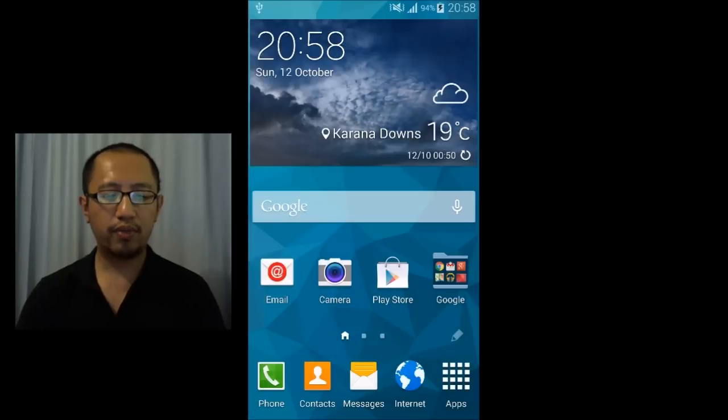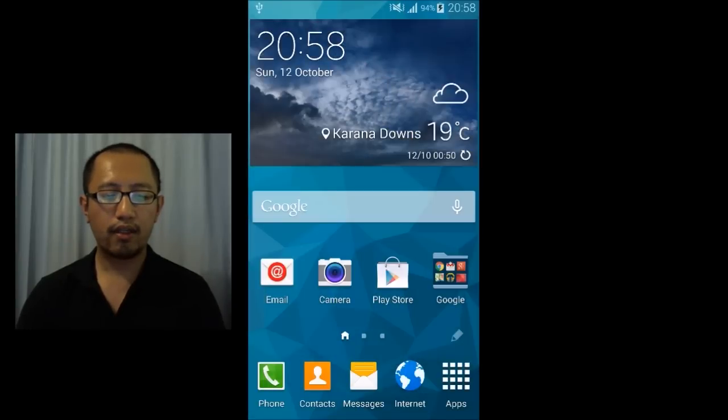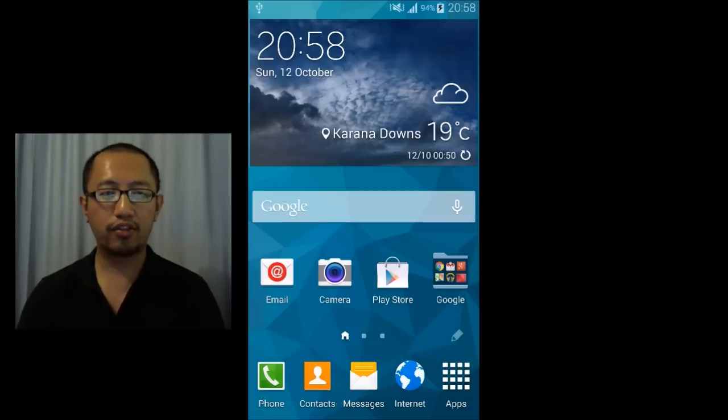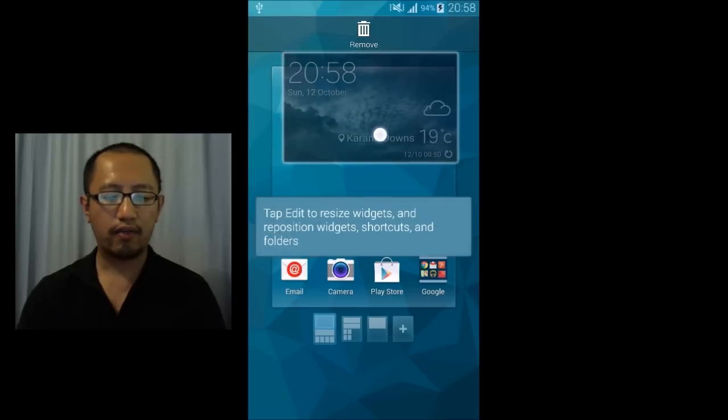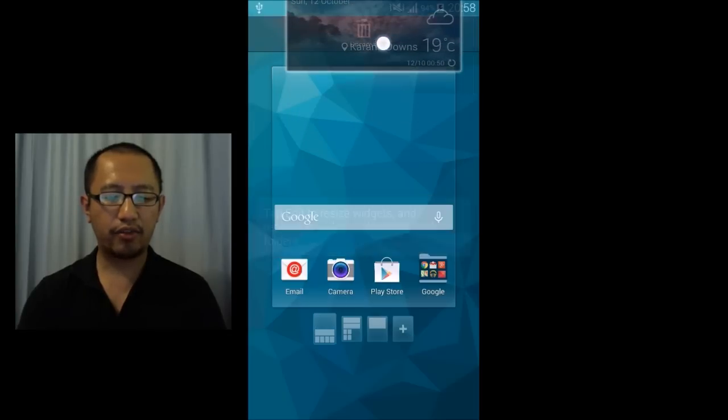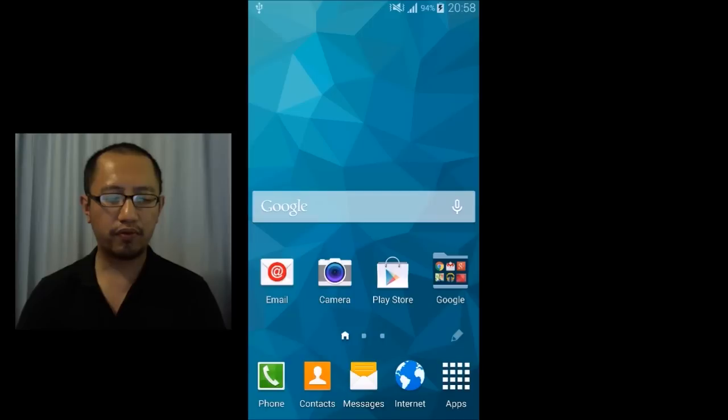So you don't really need this huge widget here. So to get rid of it all you're going to do is hold it down with your finger and then drag it to remove and then it's gone.